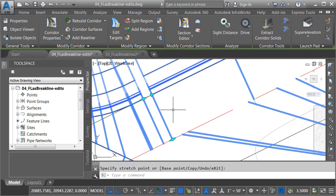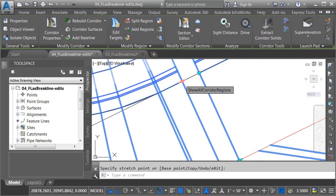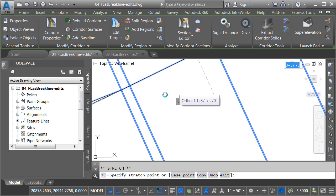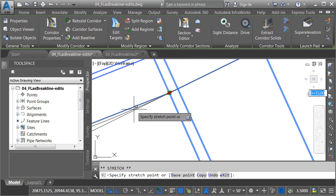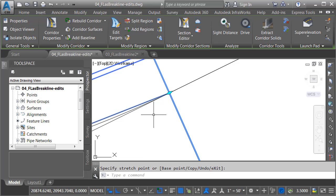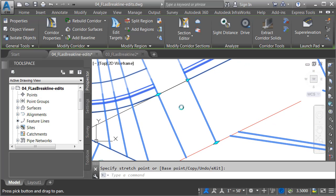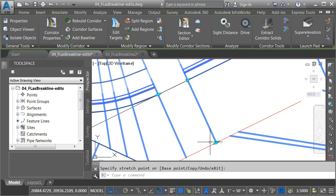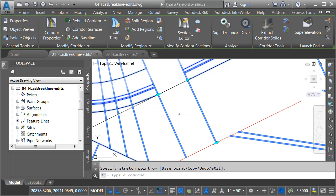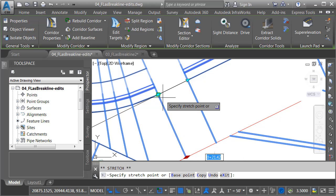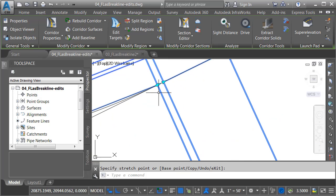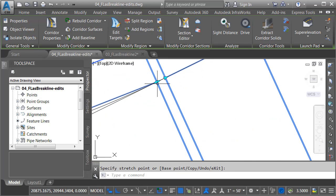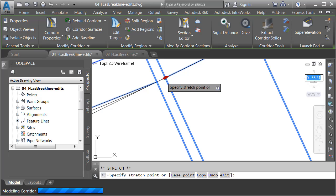We've got one more. I'm going to pull this curb return back to meet the end of the geometry, and then to close up this gap, I'm going to grab the grip on the lane. I do that because by extending the lane, I'm extending that feature line, which then allows the curb and gutter, sidewalk, and daylight to extend. Let me pull this lane over to meet that same location. And it looks like I've got a little tiny gap there. Let me pull this over.